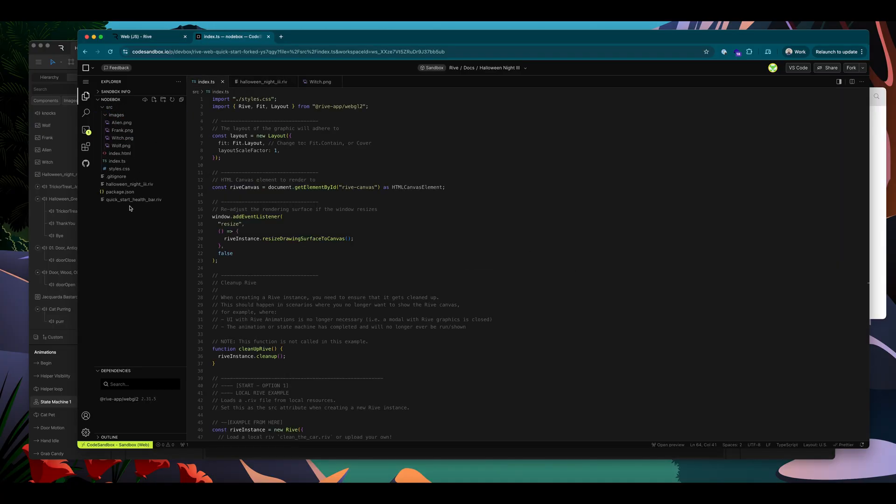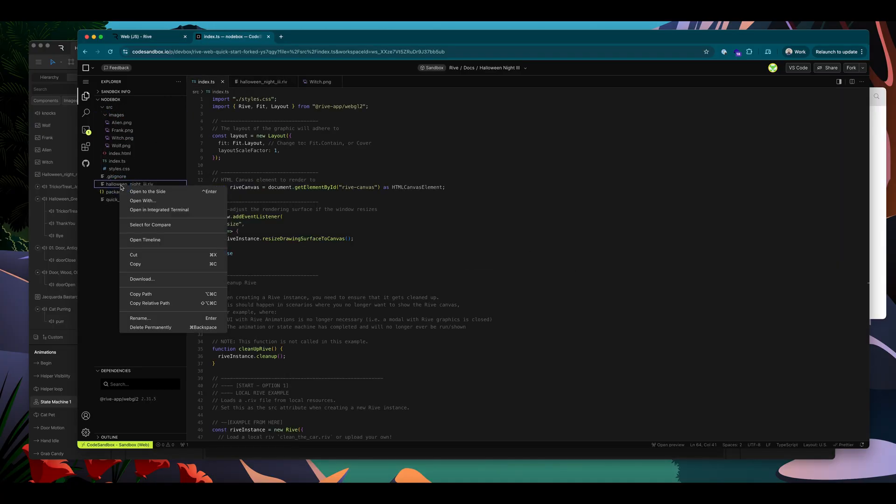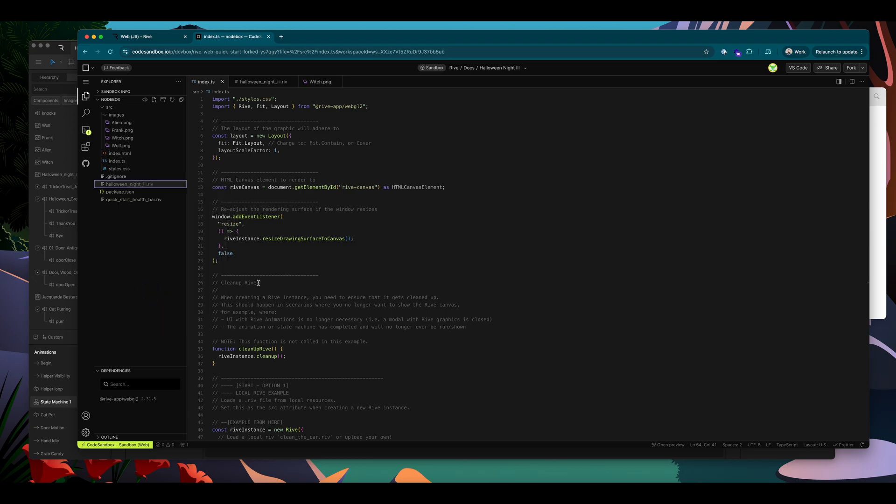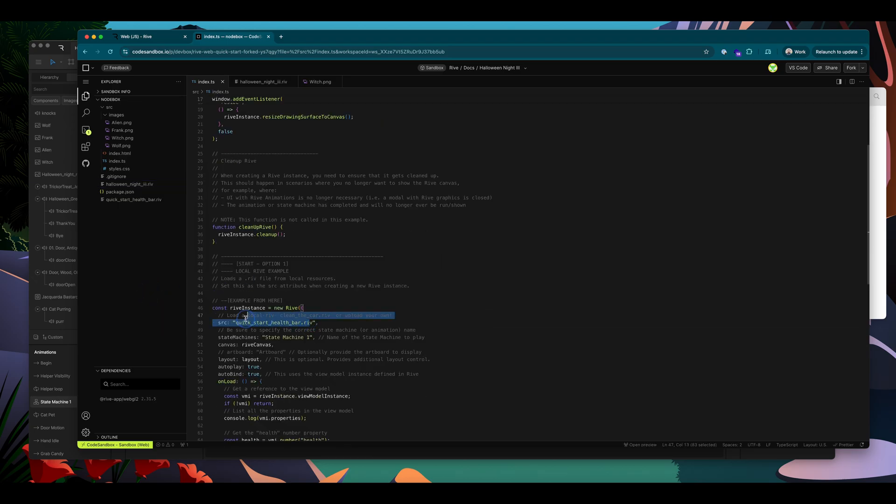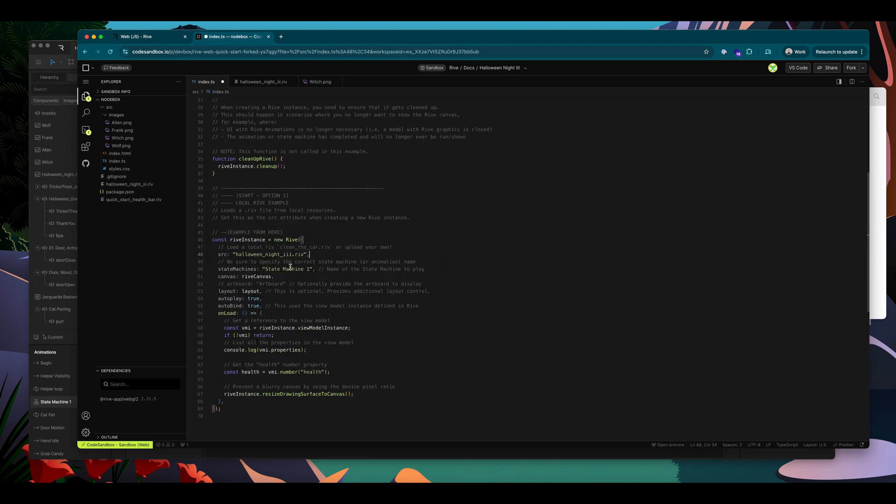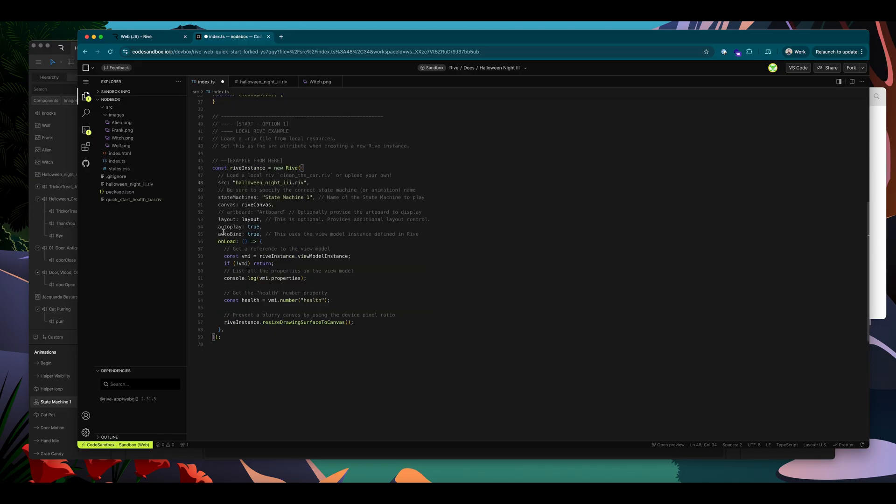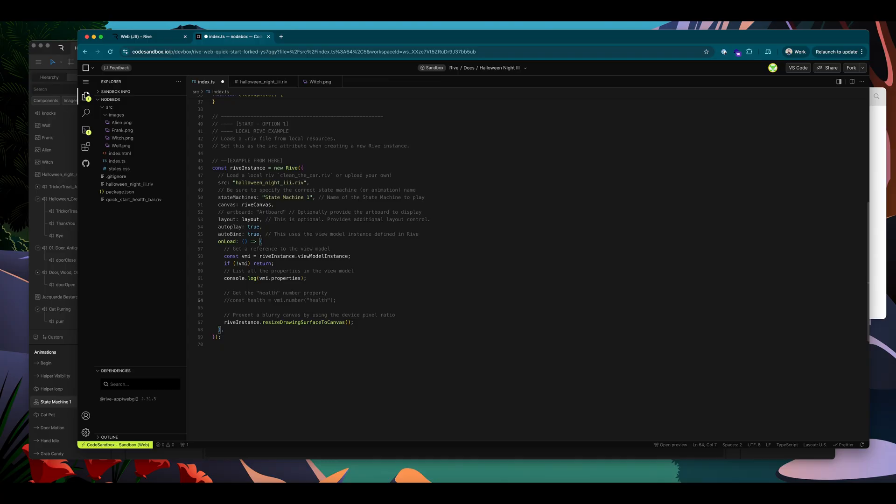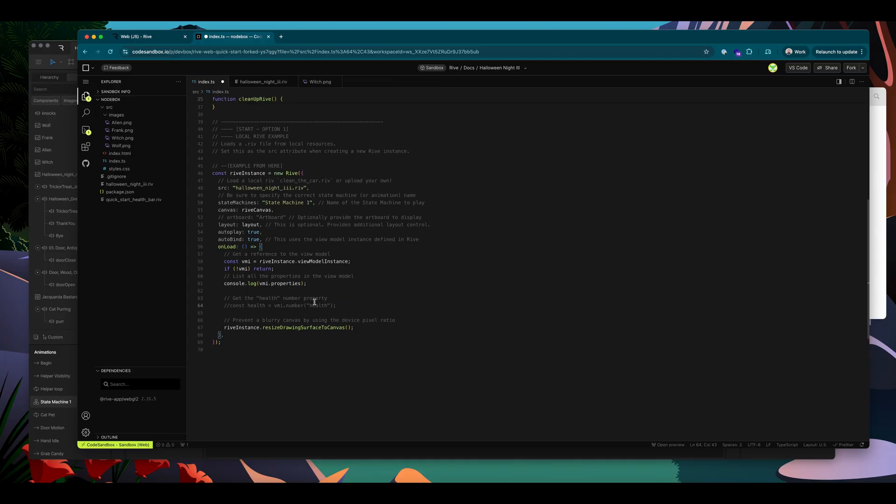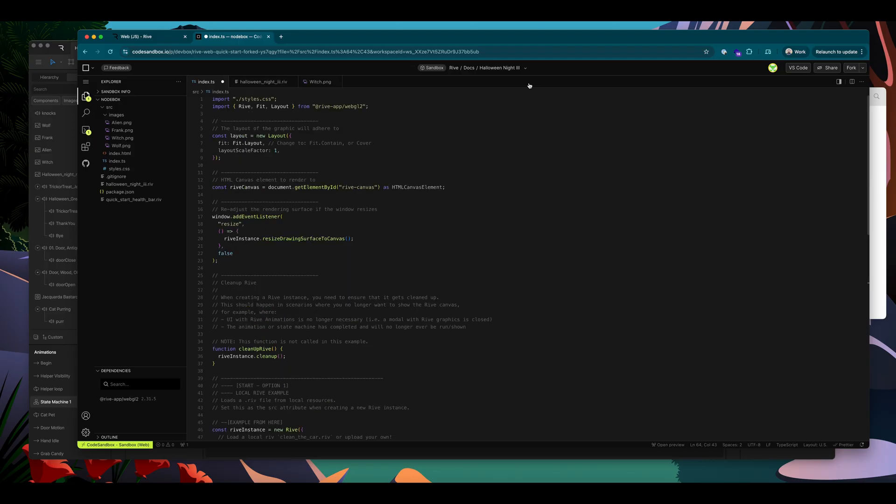Okay, first, I will put in the correct Rive file for my project, copy the path and replace it here. My state machine is called state machine one. So that's correct. This being set with auto bind true means that it will get the default view model. This is already set up to reference that. And I don't have a number property called health in my file. But I'm going to keep this and I'm going to comment it out for now. And I will make edits to that to reference my image in a moment.